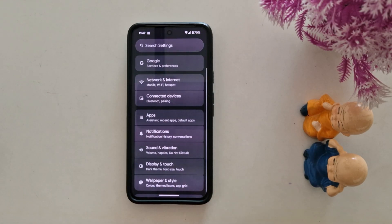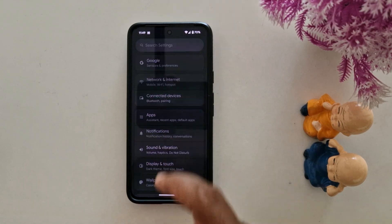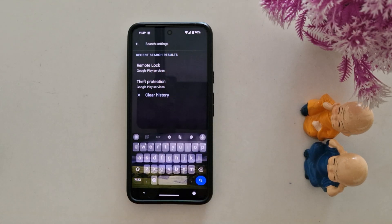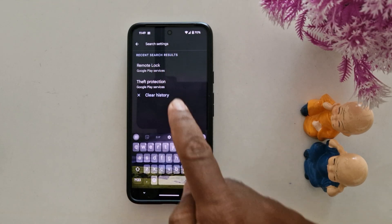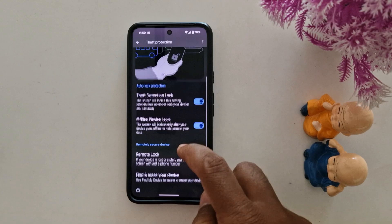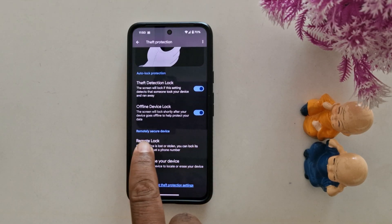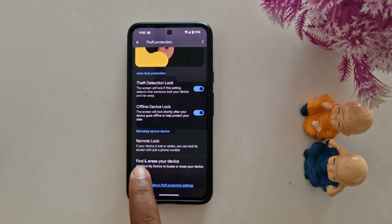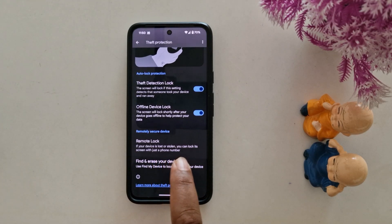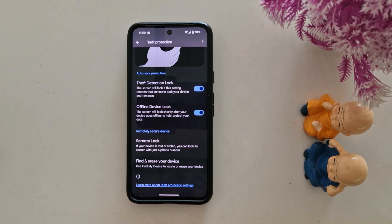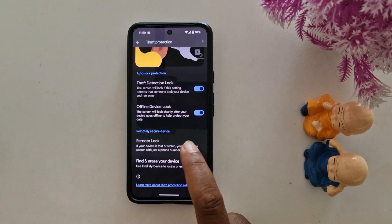To use it, open the Settings app on your device. You can search for 'theft protection' or 'remote lock' directly here. Select the theft protection option. At the bottom, you can find the 'remotely secure device' option and see remote lock. If your device is lost or stolen, you can lock its screen with just a phone number. First, tap on remote lock.